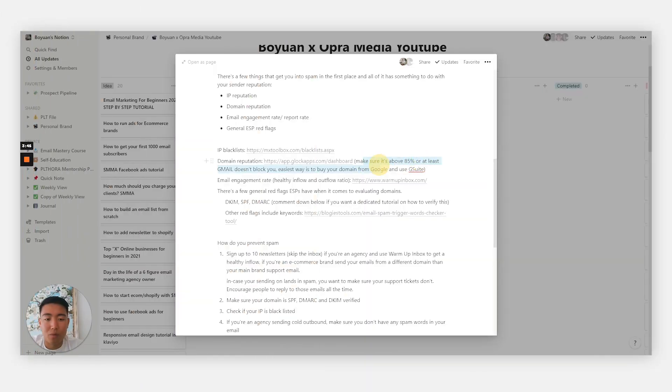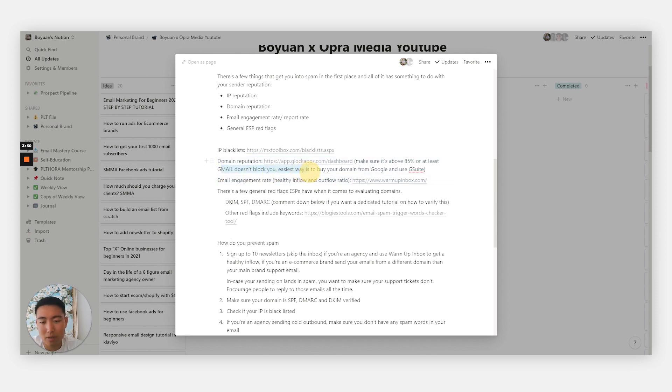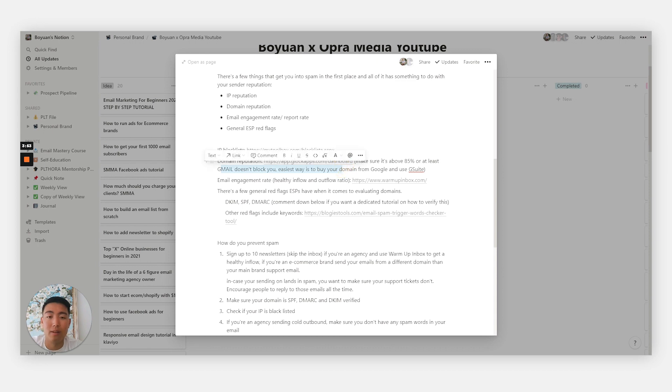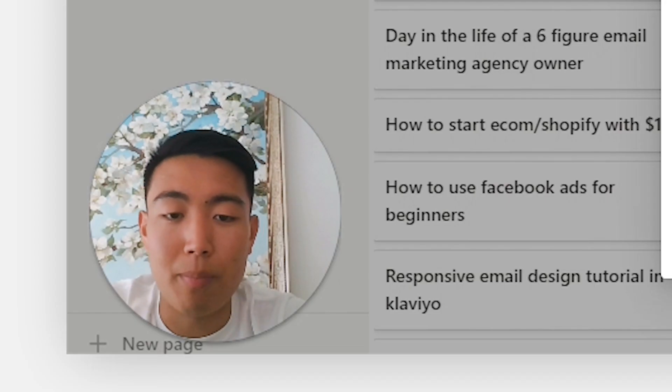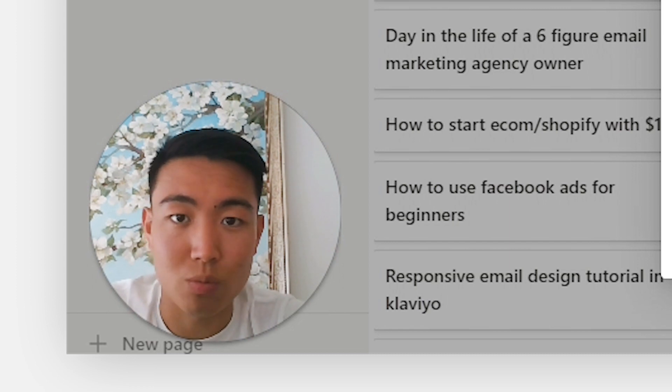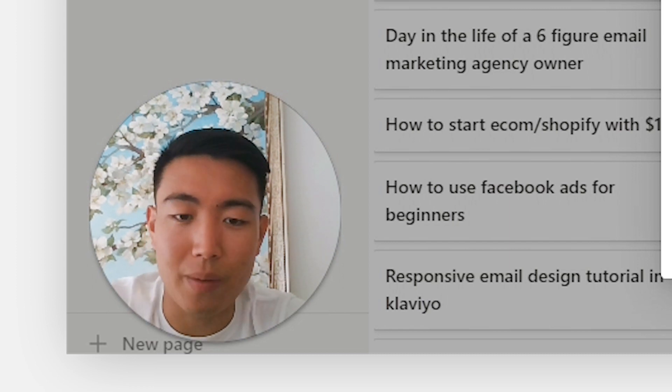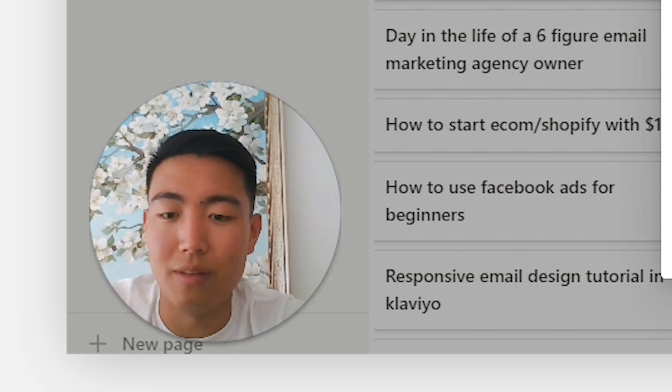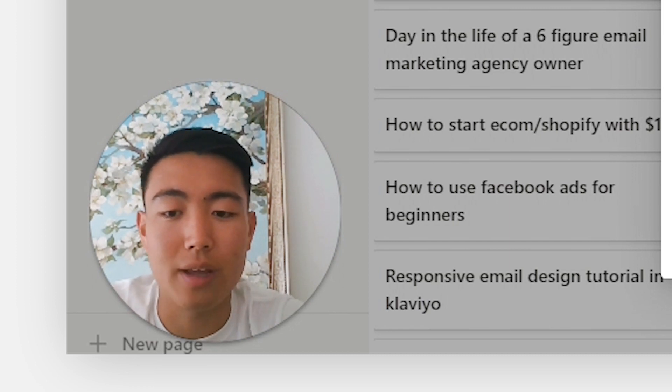Make sure it's 85% or above, or at least Gmail isn't blocking you. The easiest way to have Gmail deliver your emails is by buying your domain from Google and using G Suite. This is by far the easiest, lowest hanging fruit you can get.